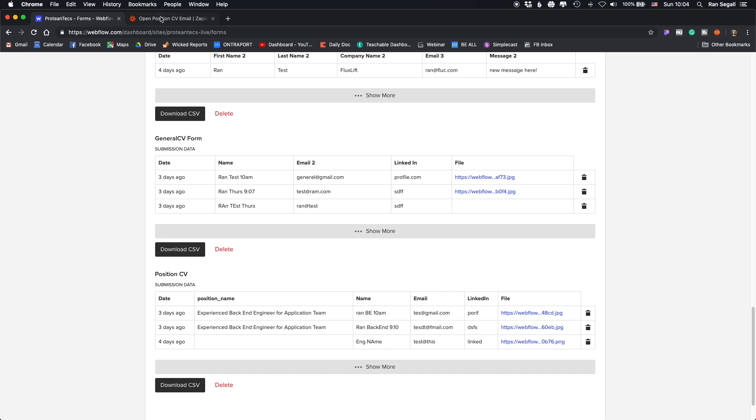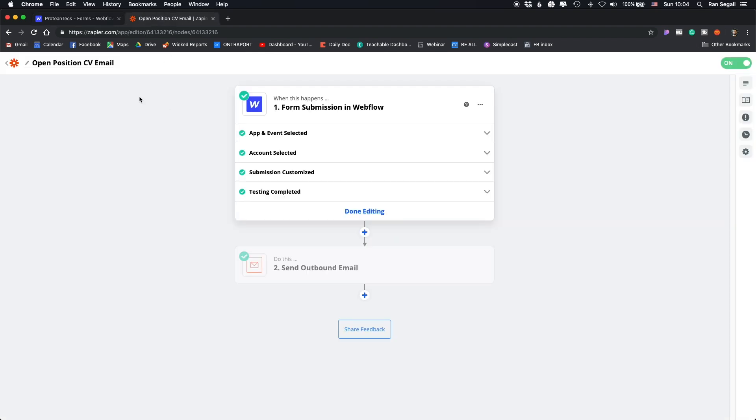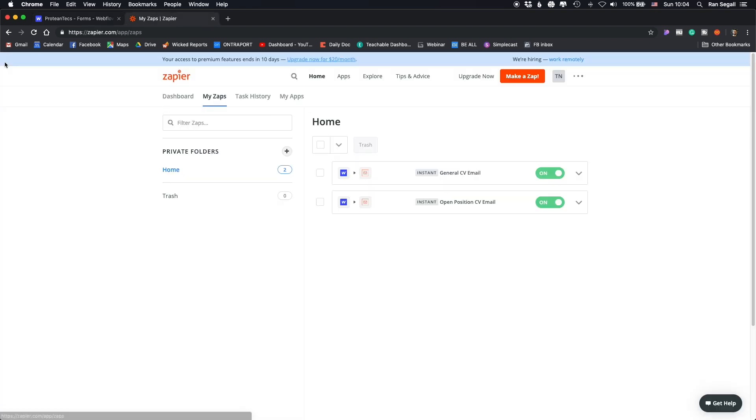Now Zapier, if you don't know, it's a pretty awesome service to connect services and you can actually create a free account here. So basically what we did here is we created some zaps, which is the connections. And we set up that if, for example, a submission is being sent in Webflow from a specific form.